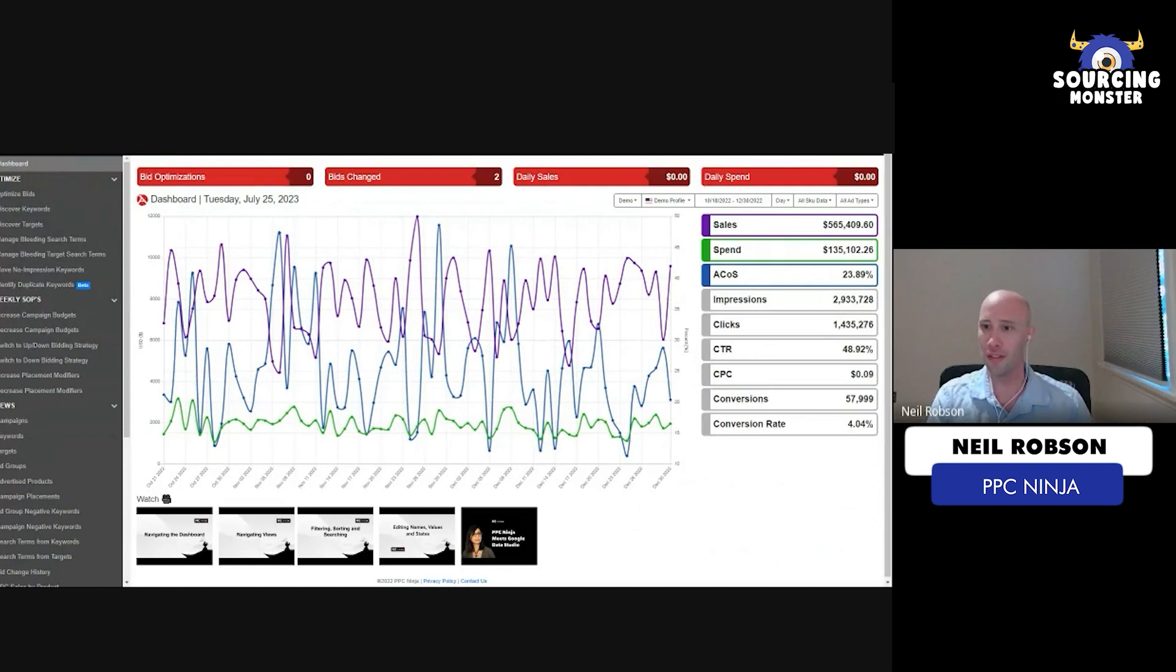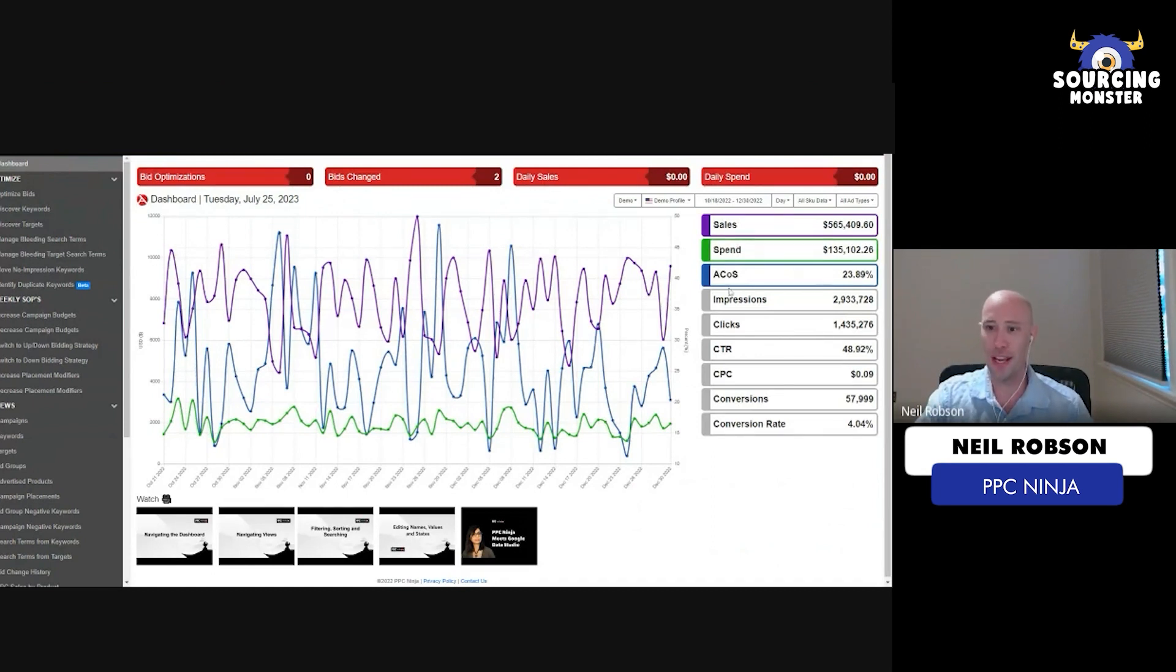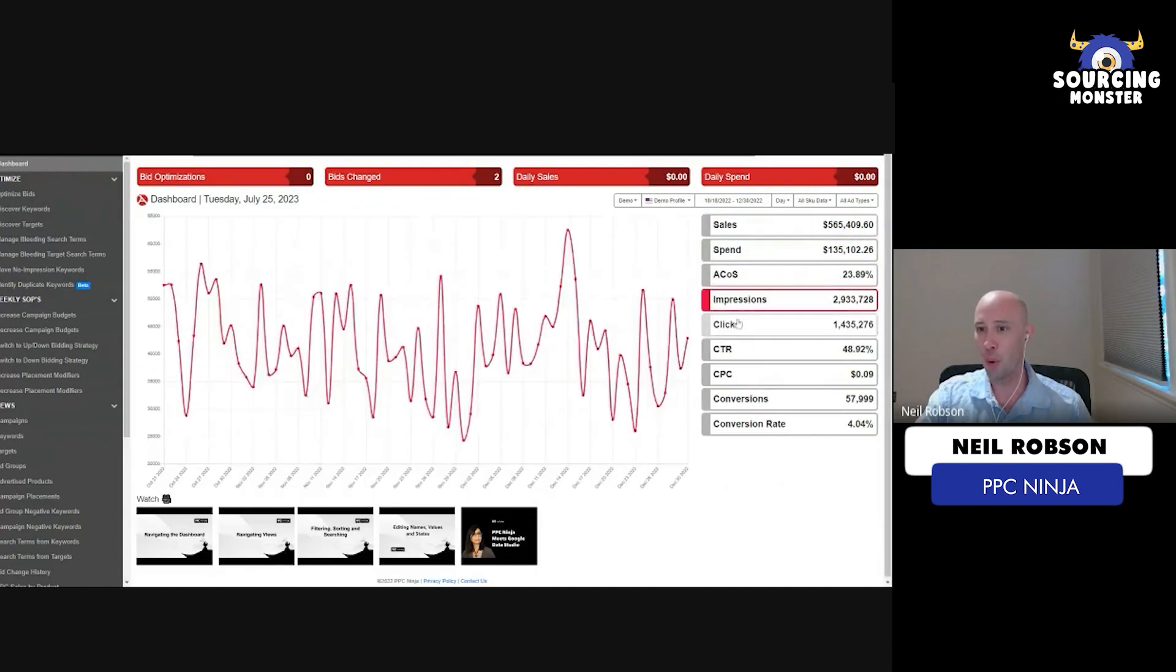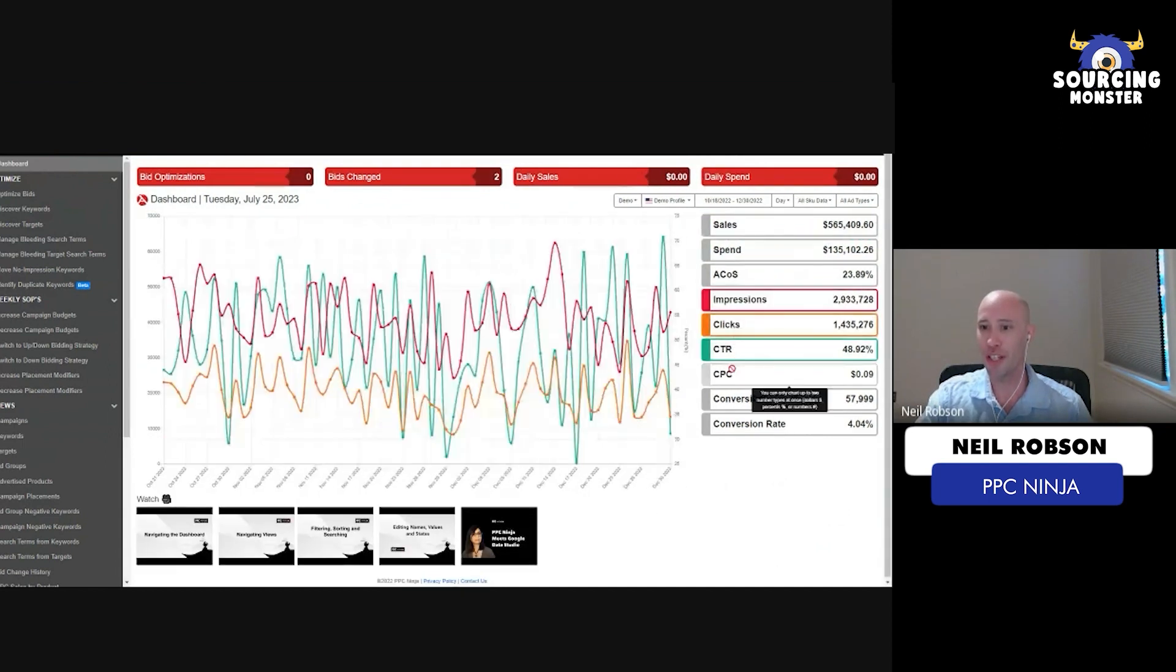This is a high-level KPI view. As you can see here, we have sales, spend, ACoS. You can plot a lot of these important metrics that you're interested in.